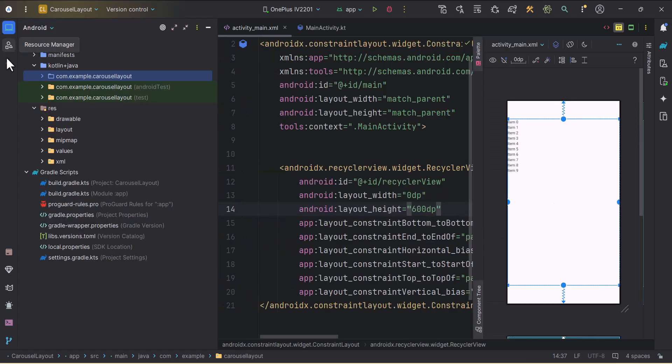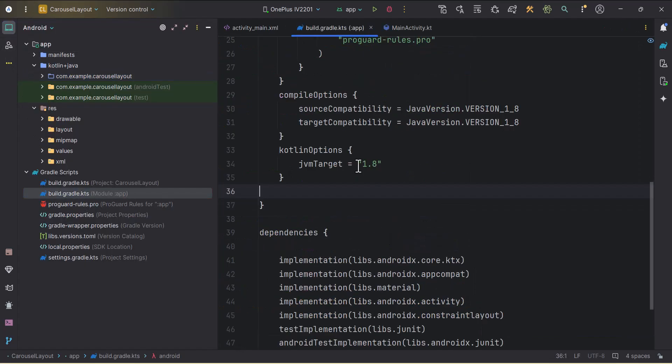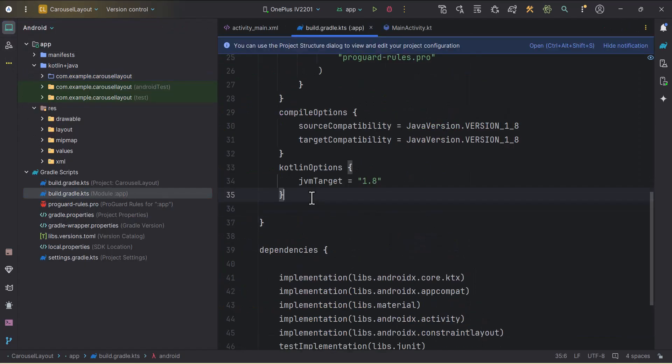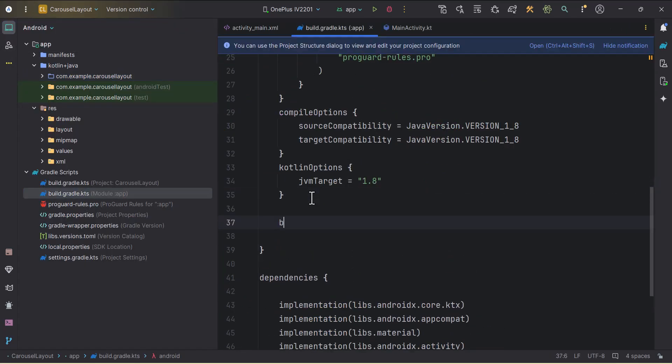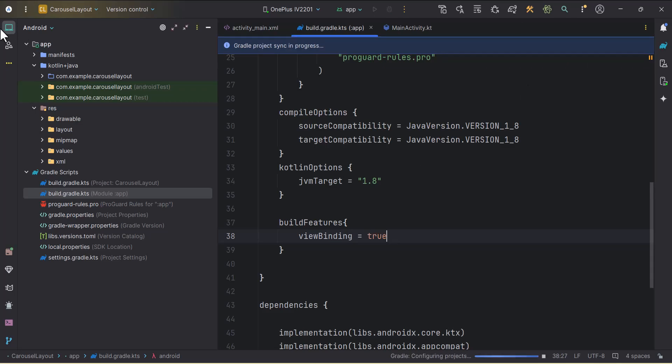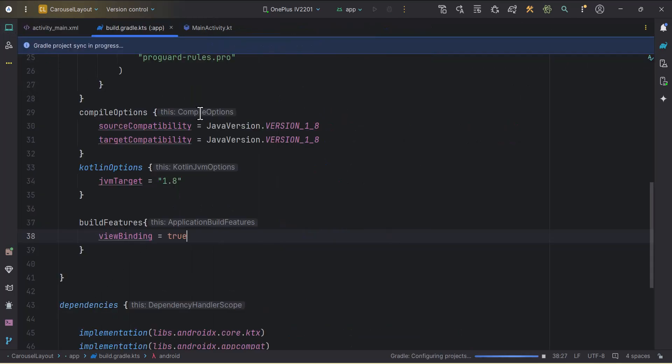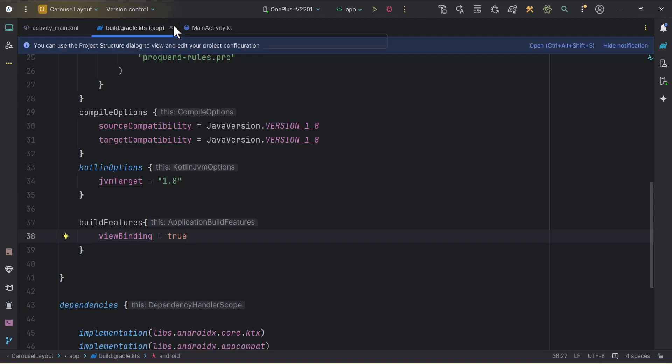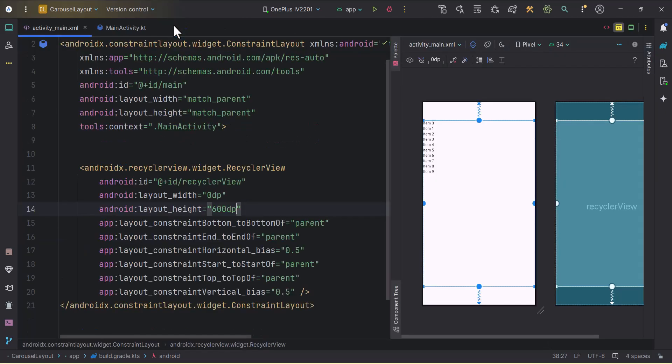Now what I will do, I will go to the build gradle and I will enable the view binding. Over here, build features, I will make the view binding true. View binding true. I will click on the sync now. Our project is synced. I will close this.